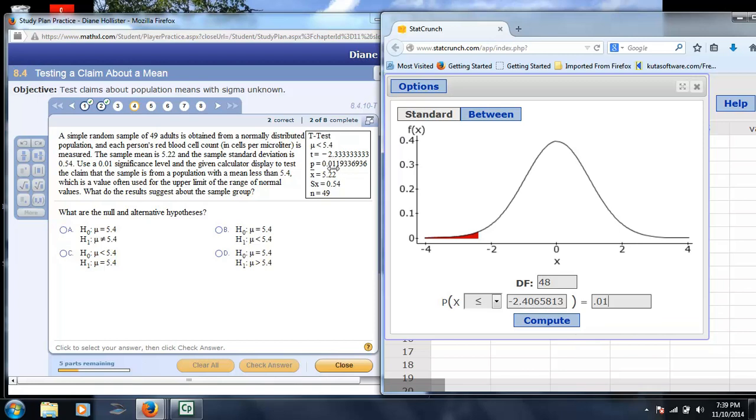Our p-value, of course, is 1.19%, which is not below 0.01, so we would fail to reject the null hypothesis.